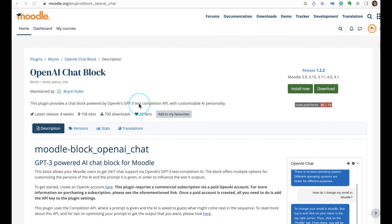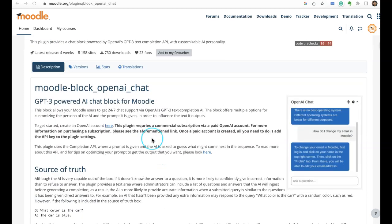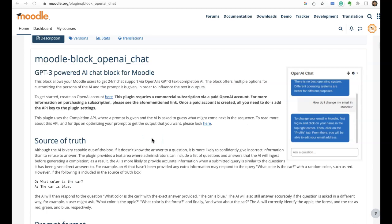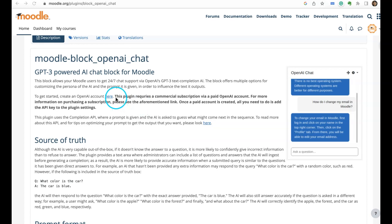Have you tried OpenAI chat block in Moodle? It is a new plugin which supports these versions and they have given a very good help file links here. They also specified that this plugin requires a commercial subscription via paid OpenAI account.